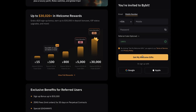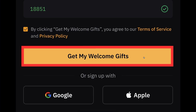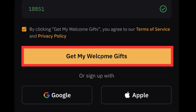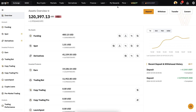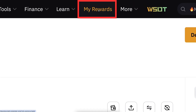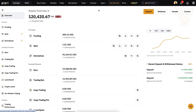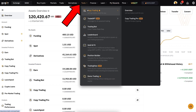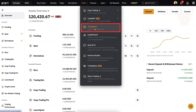After you have filled out the details, click 'Get my welcome gifts.' Once you are inside Bybit, you can start redeeming your rewards in the rewards section. When you want to access the trading bots, hover your mouse over Tools and then Trading Bot.